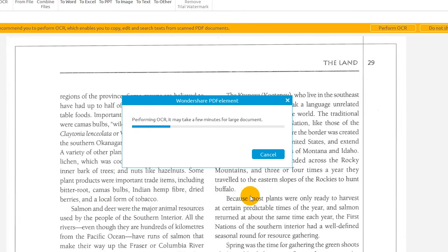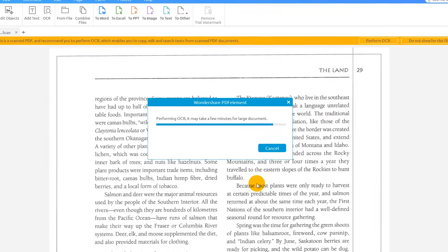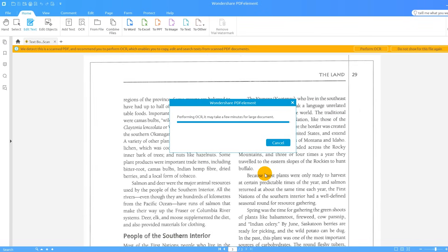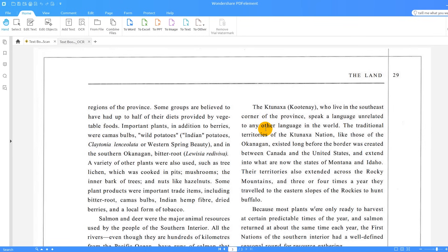Note that OCR may cause changes to the text and layout of your document. Wait for the progress bar to fully load, then open up your new editable document in PDFelement.